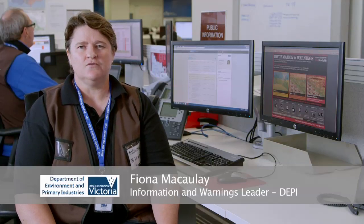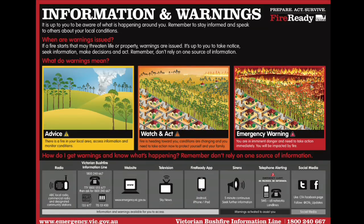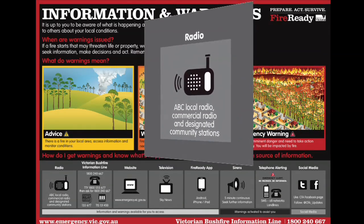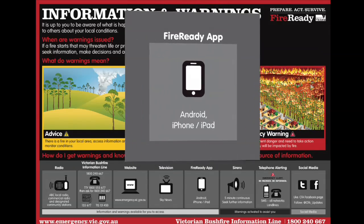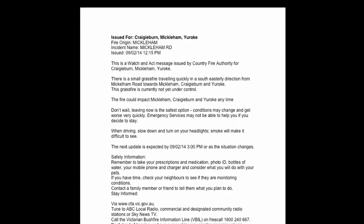In the Public Information section we issued warnings to people in the area of impact. We published the warnings through a system which distributes them through the internet, emergency broadcasters, the Fire Ready app and social media. At 12.01 the fire was reported. The first watch and act warning went out to the public 14 minutes later at 12.15. Your contributions helped to make this happen.